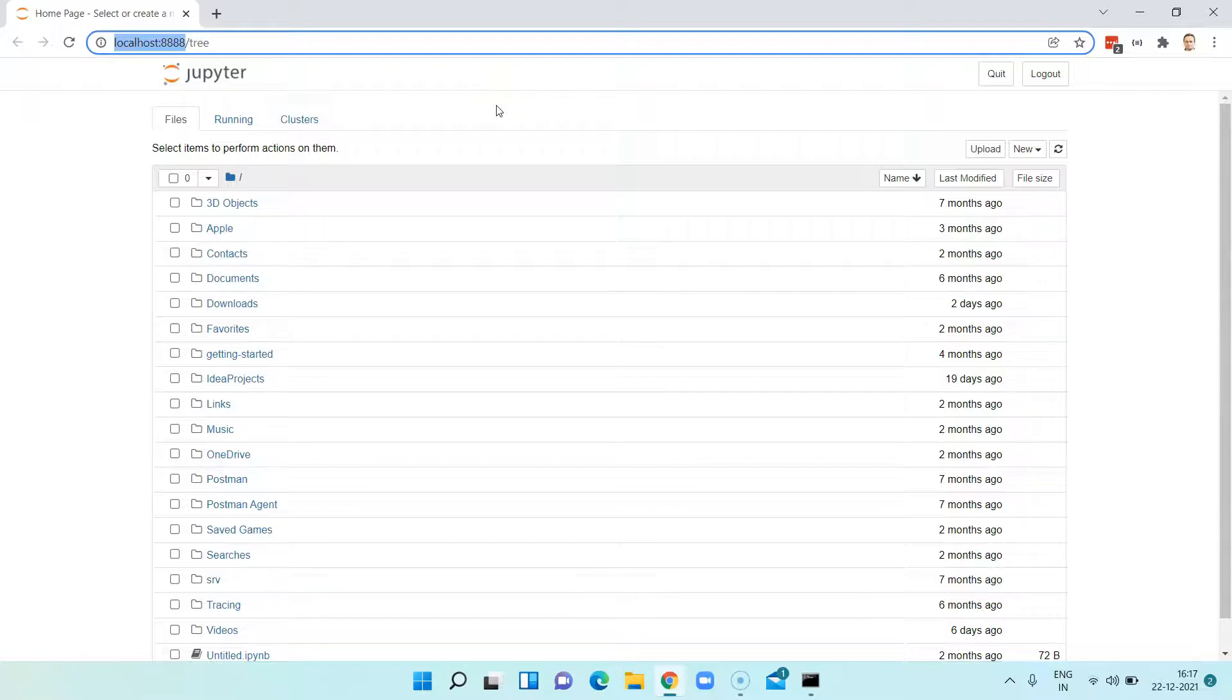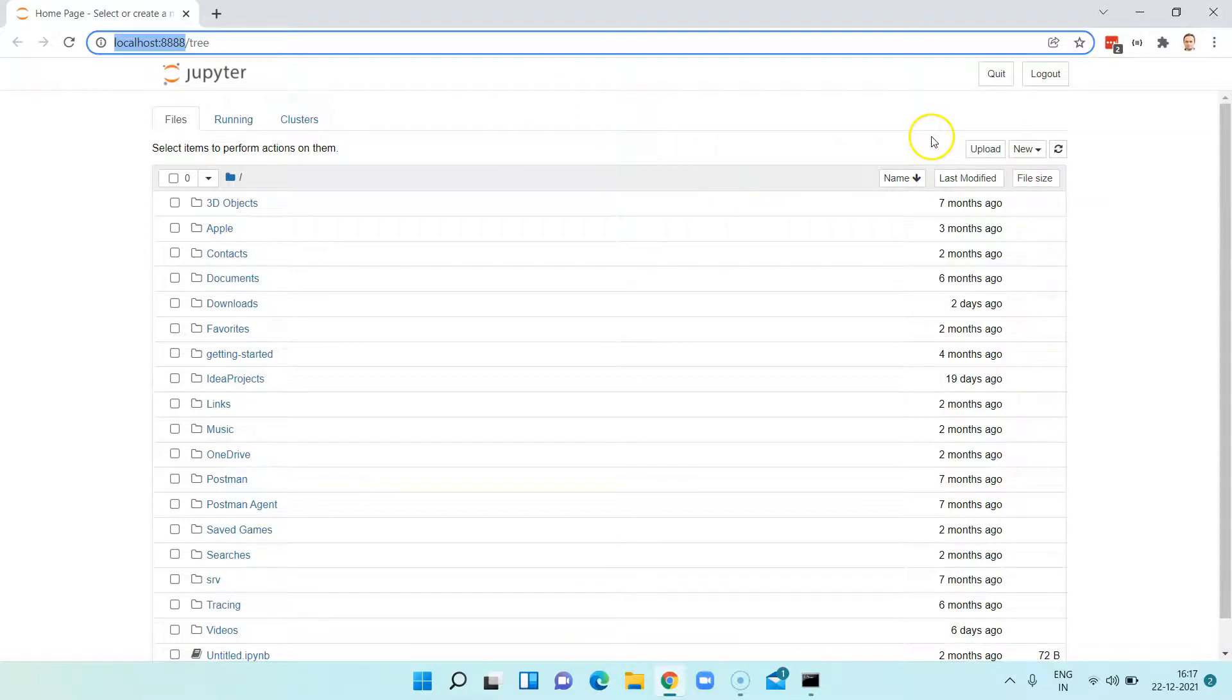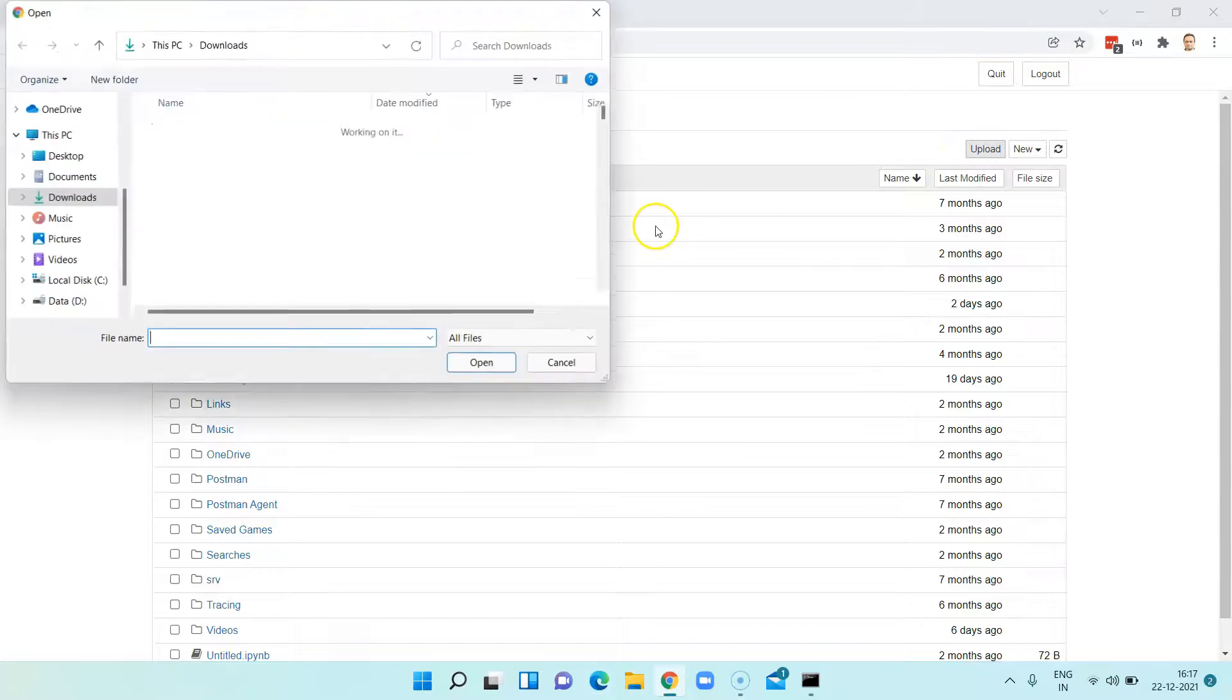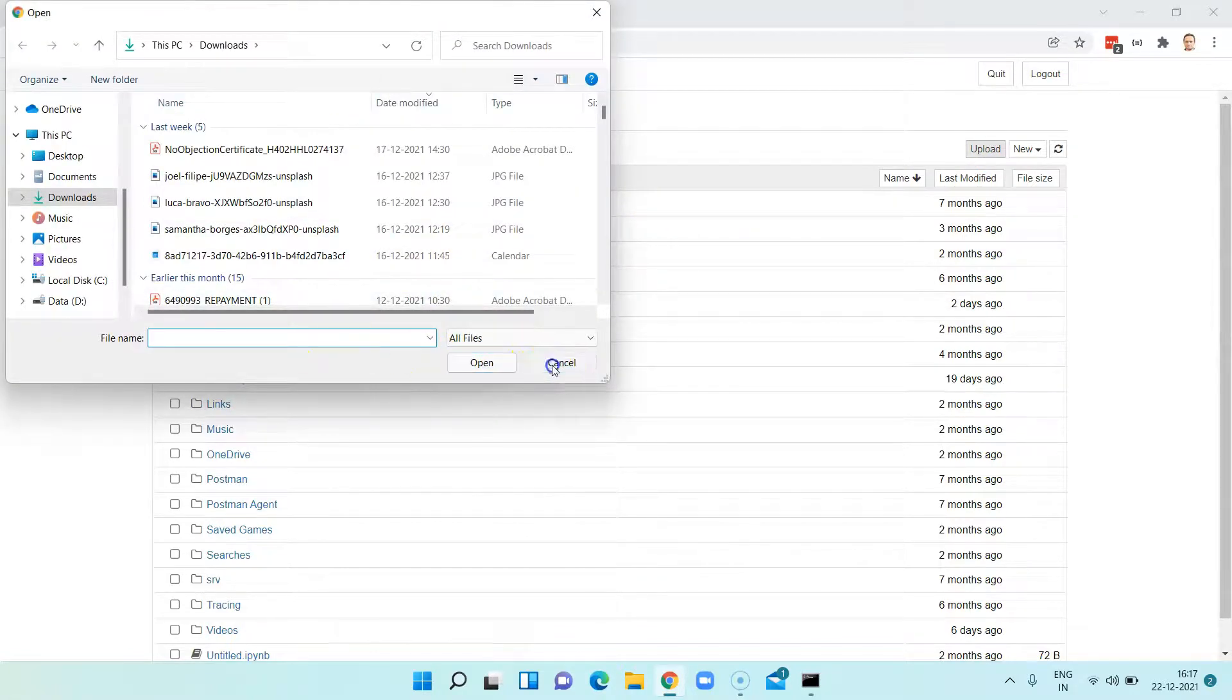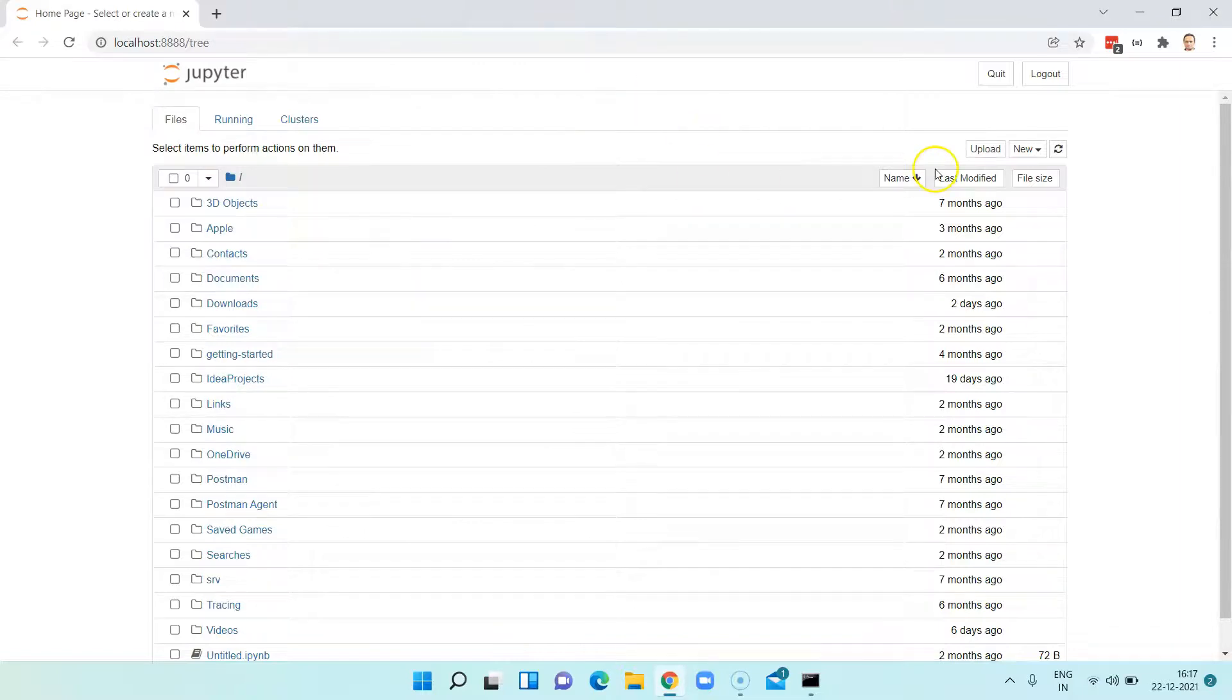Now there are two ways to view any particular notebook: either you can upload an existing notebook and you can open it here, or you can create your own new notebook using the Jupyter.